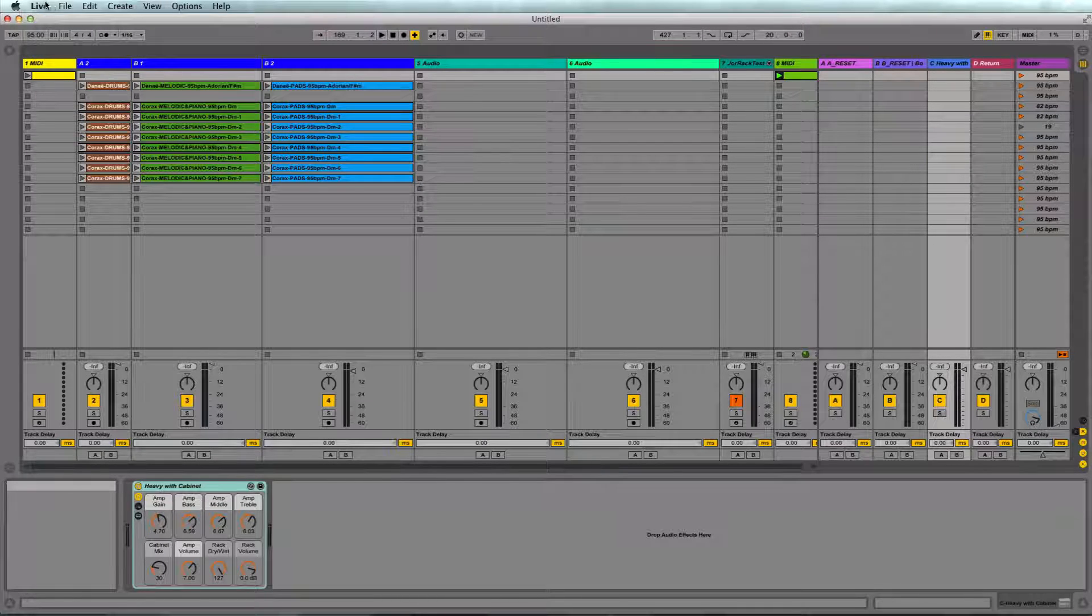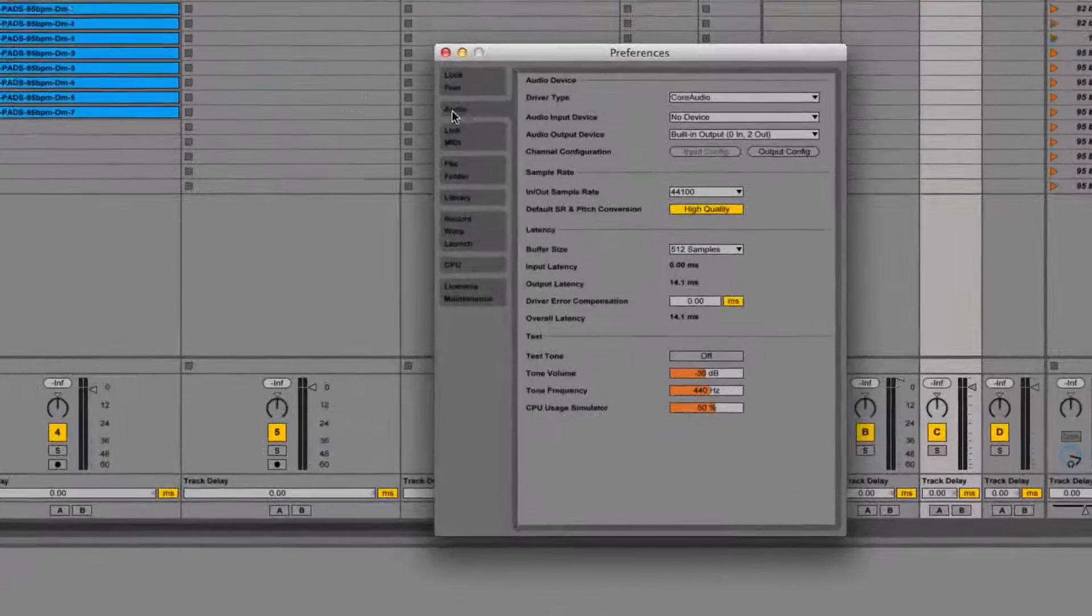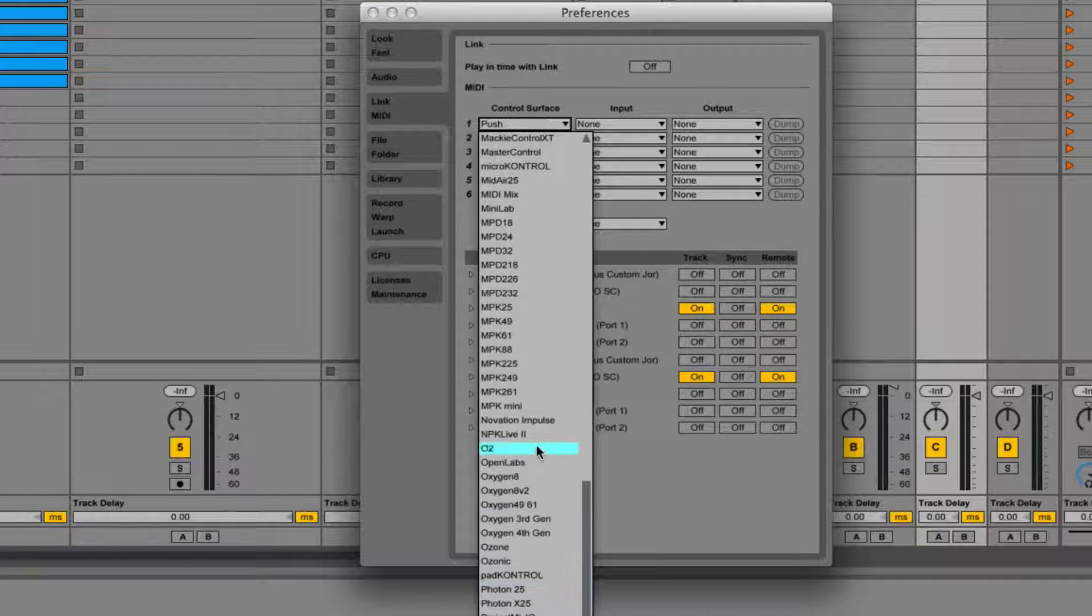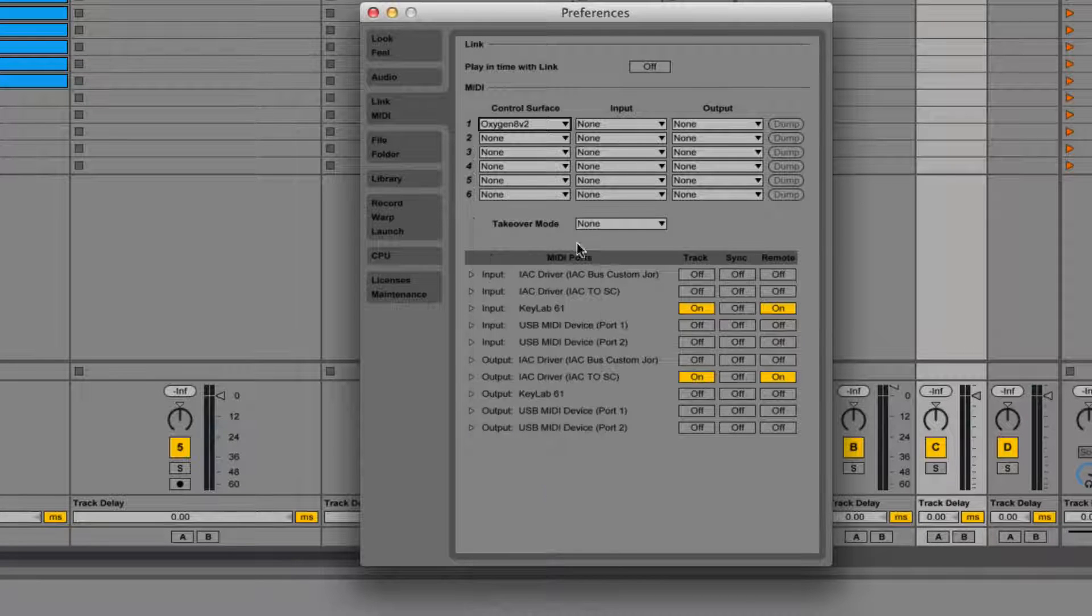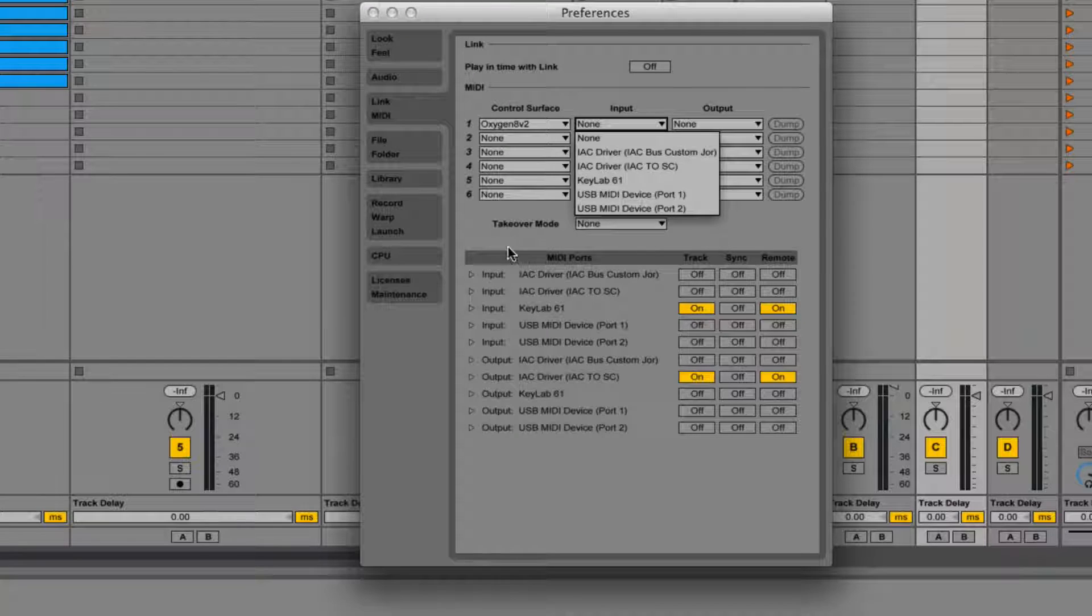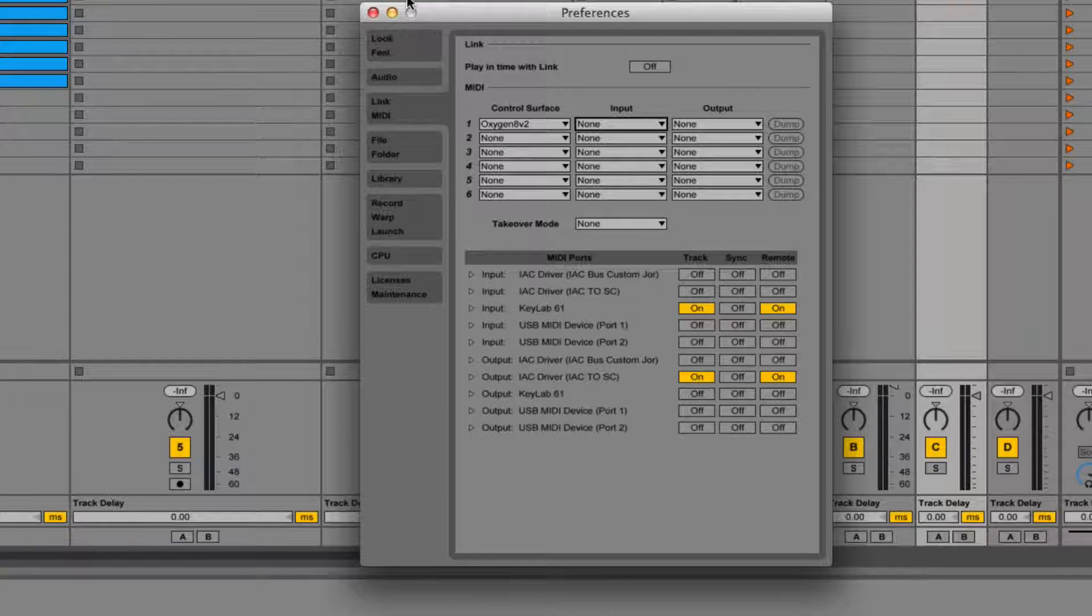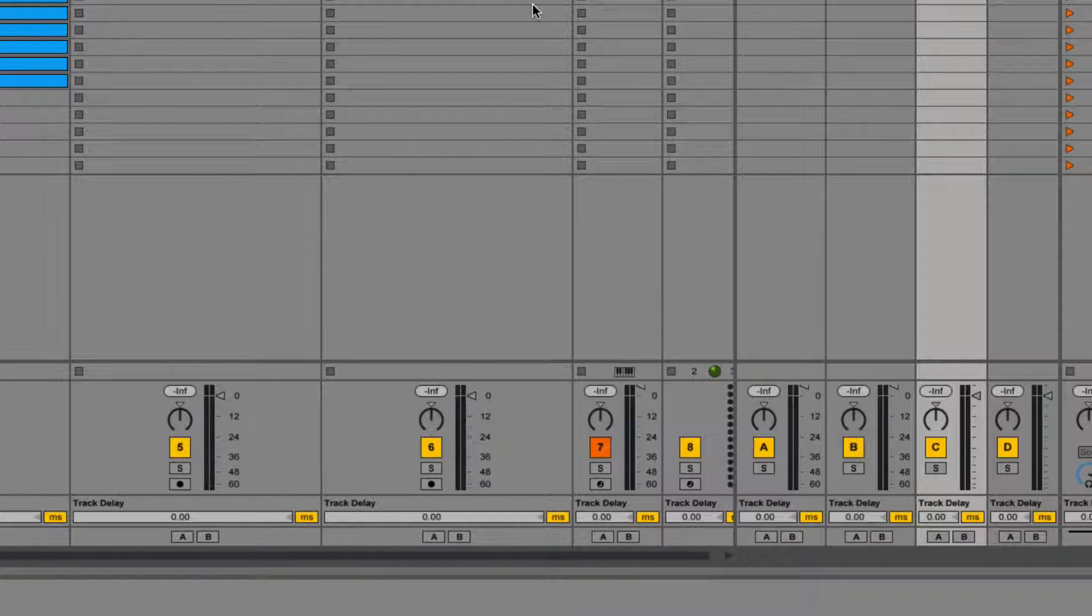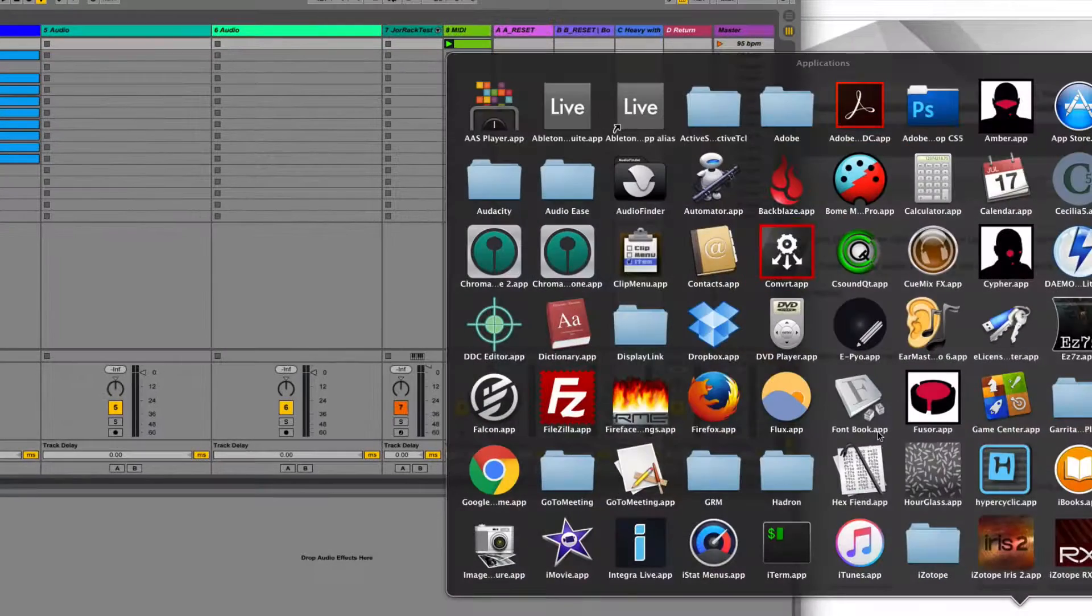Let's say you have a Push controller. If you have that, you go in here in the preferences and select your control surface. Let's say we have an Oxygen, and then we set the input to our controller and it will do certain things when we push certain buttons.